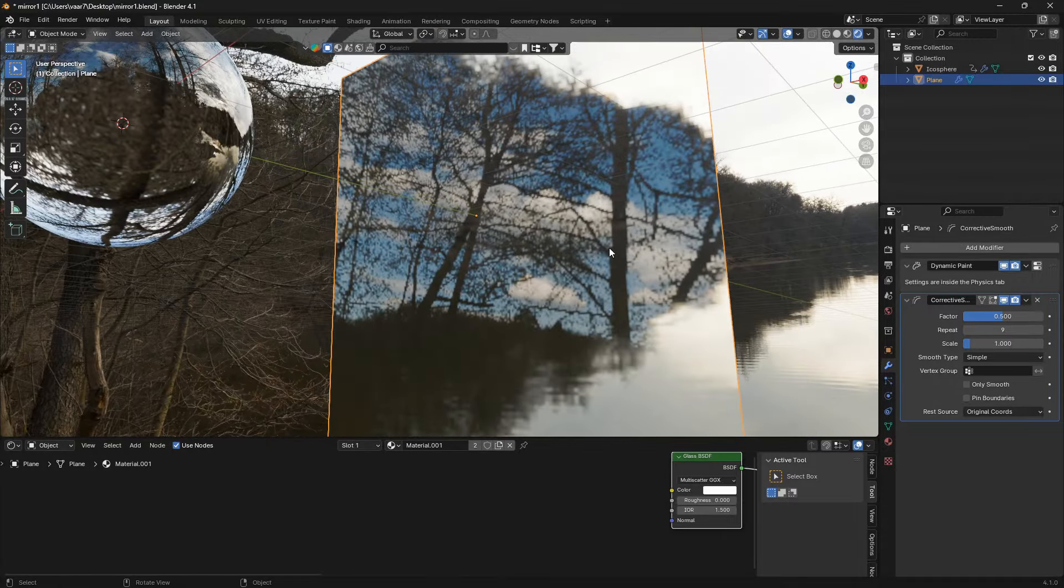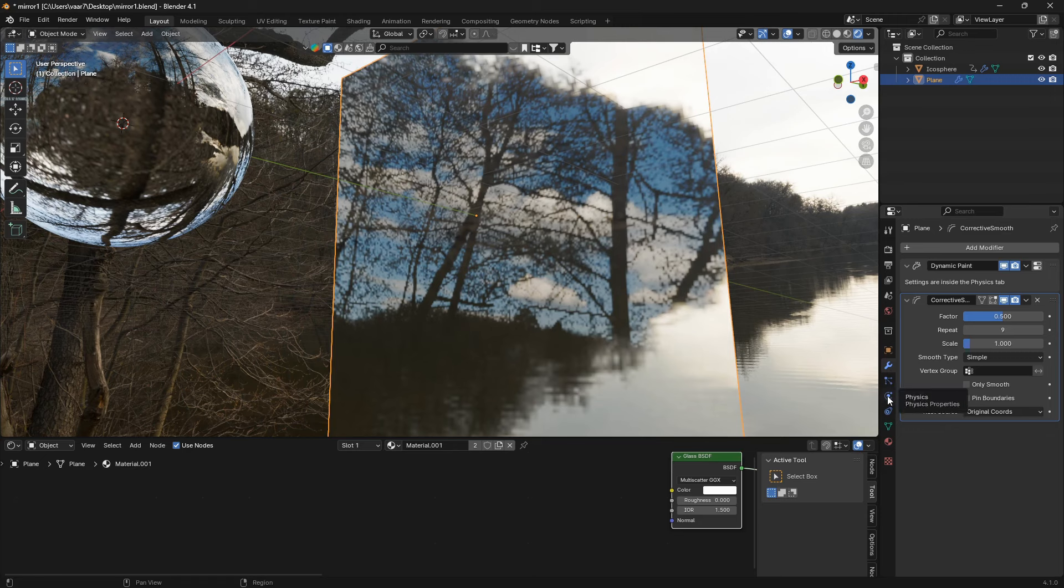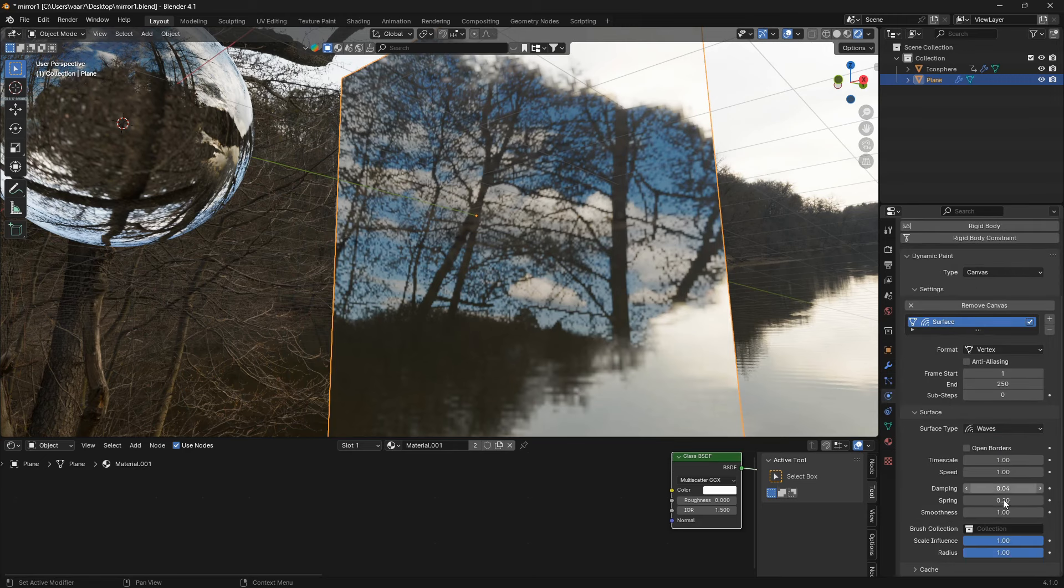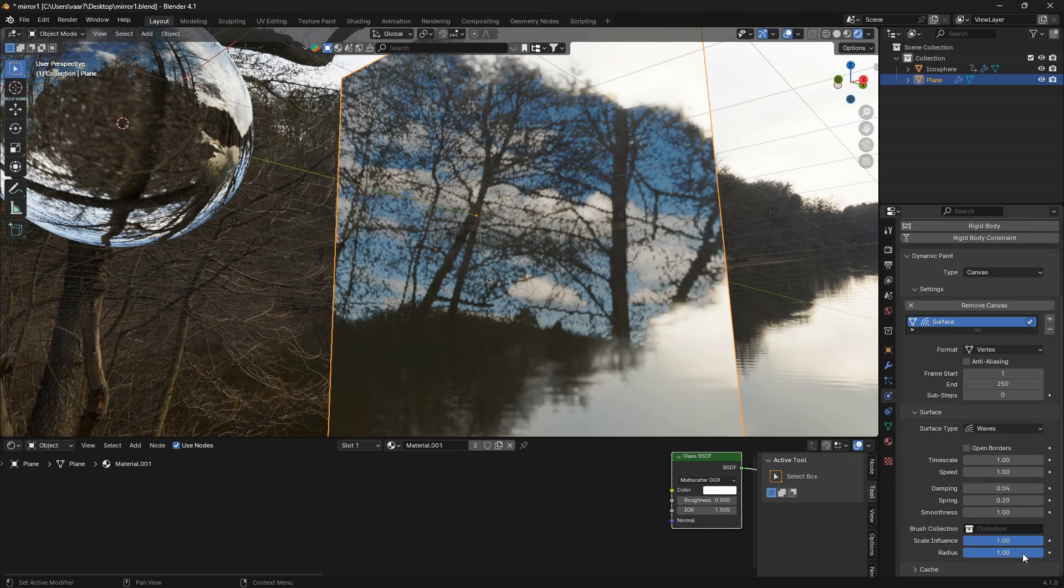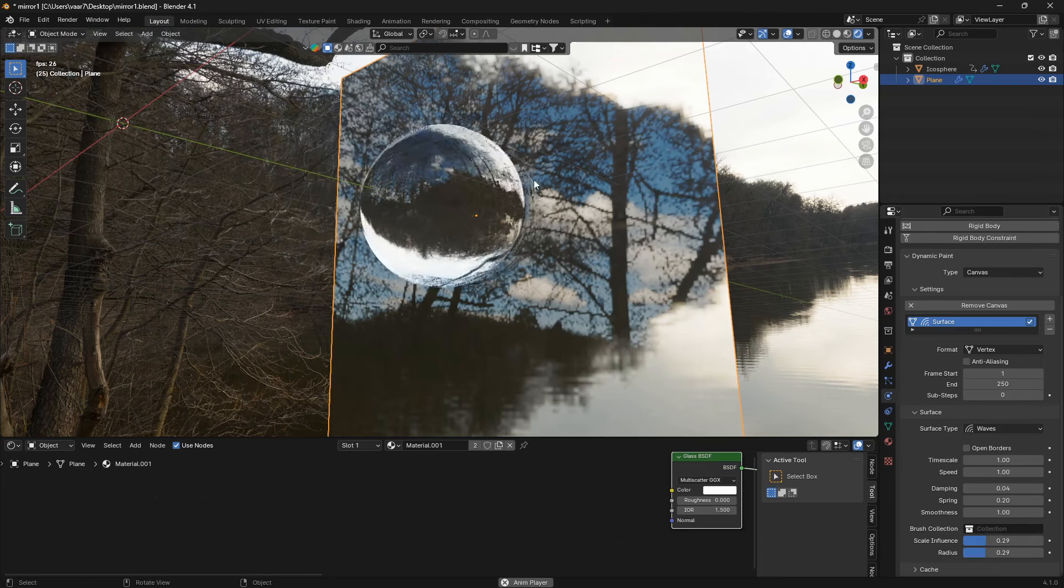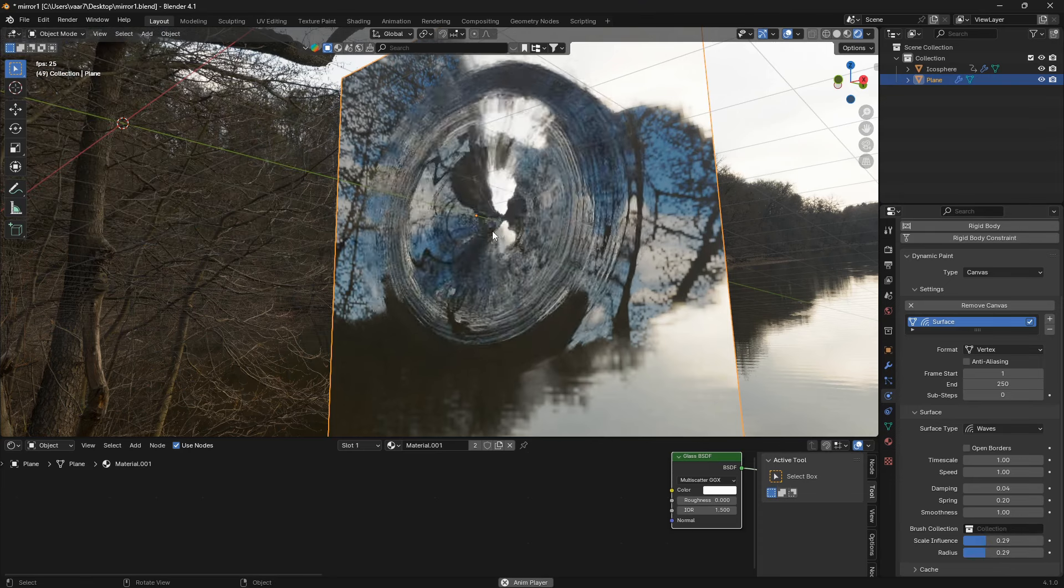And what we can do now is go down to the physics and just play around a little bit with these parameters here. So obviously if you bring in the radius here and the scale you're gonna have a smaller area like that.